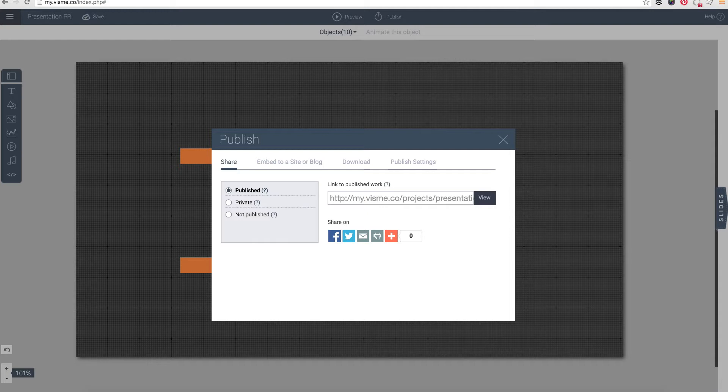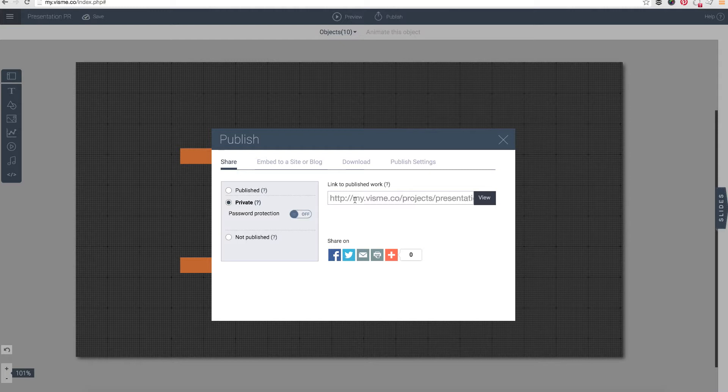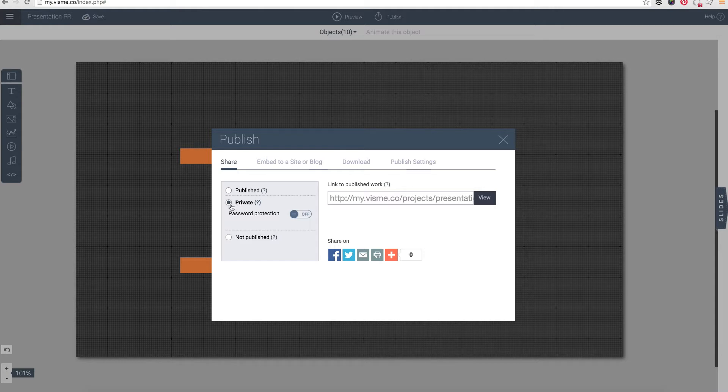However, what if you want to make your content private? What if you want your content to not be indexed by Google and you want only certain people to be able to get to that content? The way you do that is you click on the private option, and once you do that you have the ability to also password protect it.